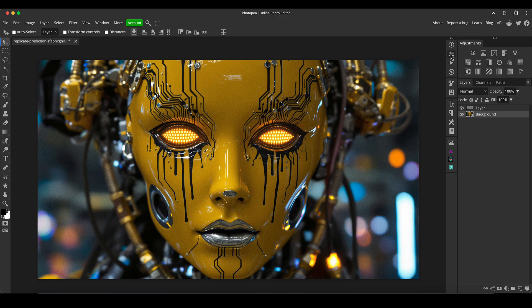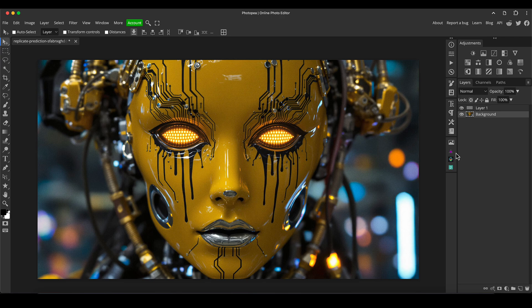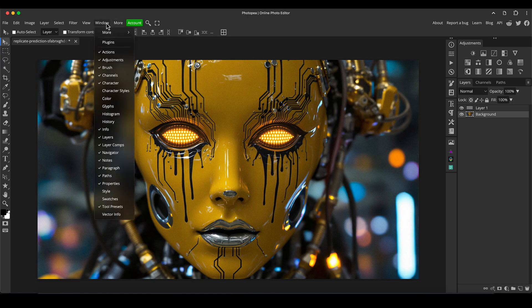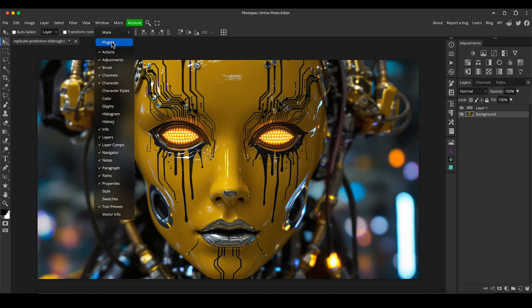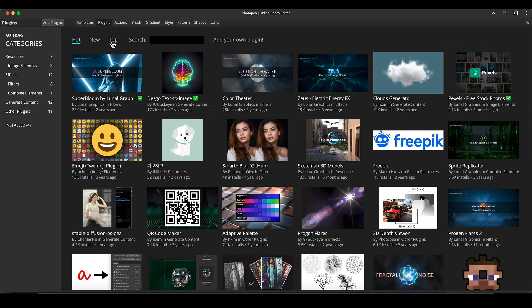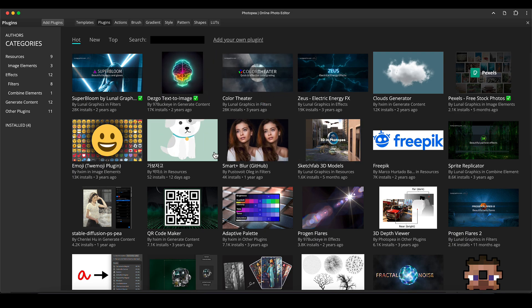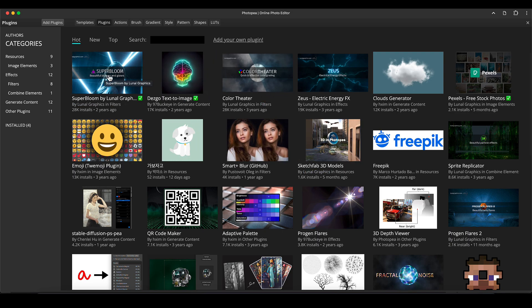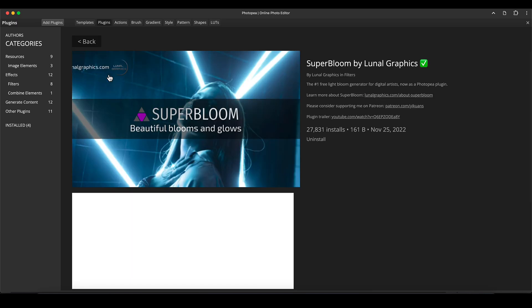One thing I am going to do is use the excellent Super Bloom plugin which you can get for free inside Photopea. I've made videos on this before. If not, go to the window menu, go to plugins, and somewhere on the screen pretty high up I'm sure you'll see one called Super Bloom by Lunar Graphics.